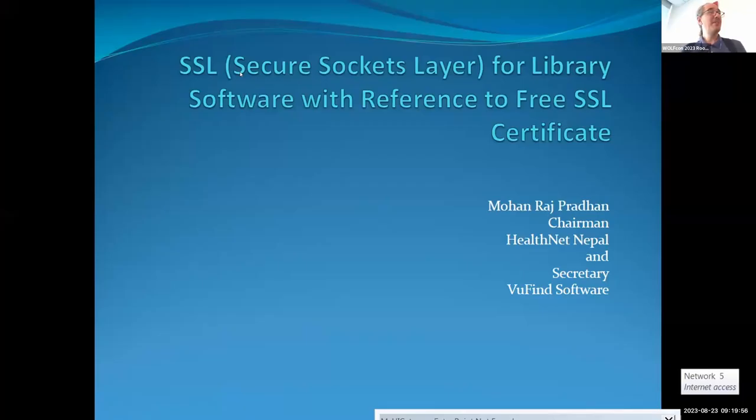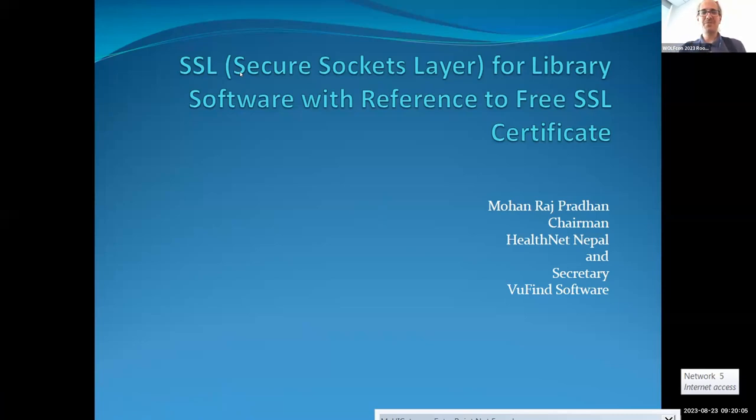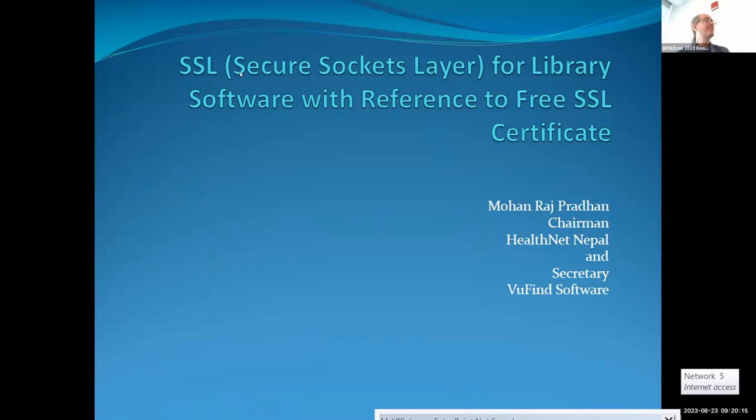Thank you for joining us. We have Mohan Brajpredan from HealthNet Nepal, who is also the secretary of VuFind's Project Management Committee. He will be presenting on a secure sockets layer for library software with reference to free SSL certificates. I am from Nepal and I am chairman of HealthNet Nepal, a nonprofit organization, and I am also working as a secretary from VuFind Software. Today my topic of presentation is SSL for library software with reference to free SSL certificate, focused on Let's Encrypt.